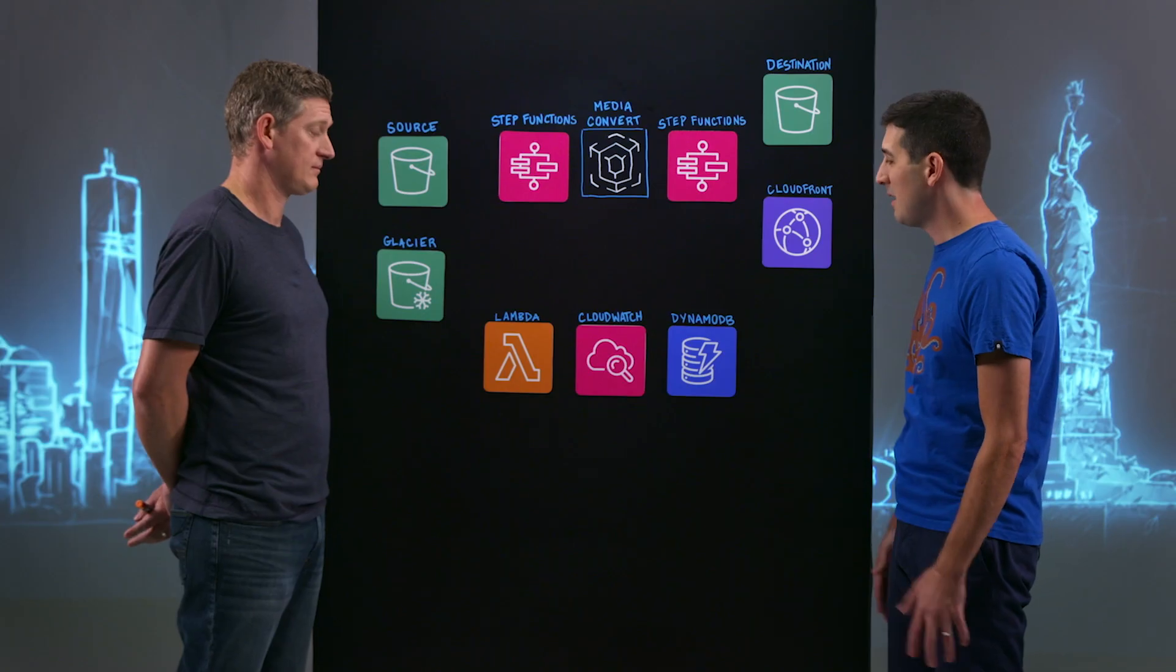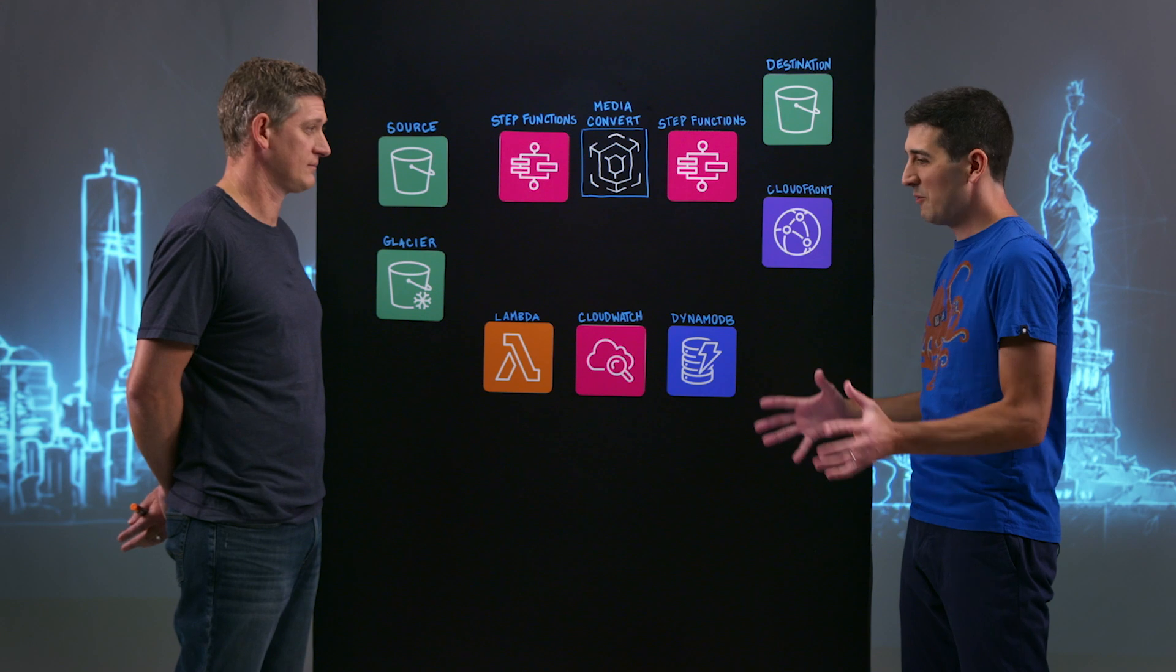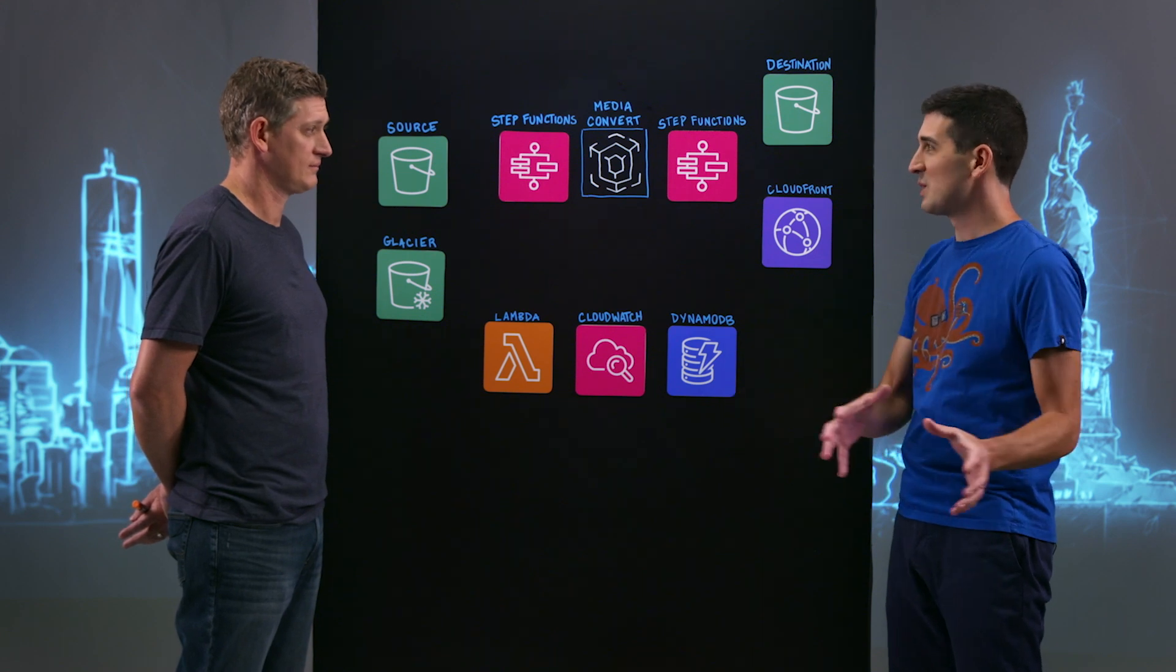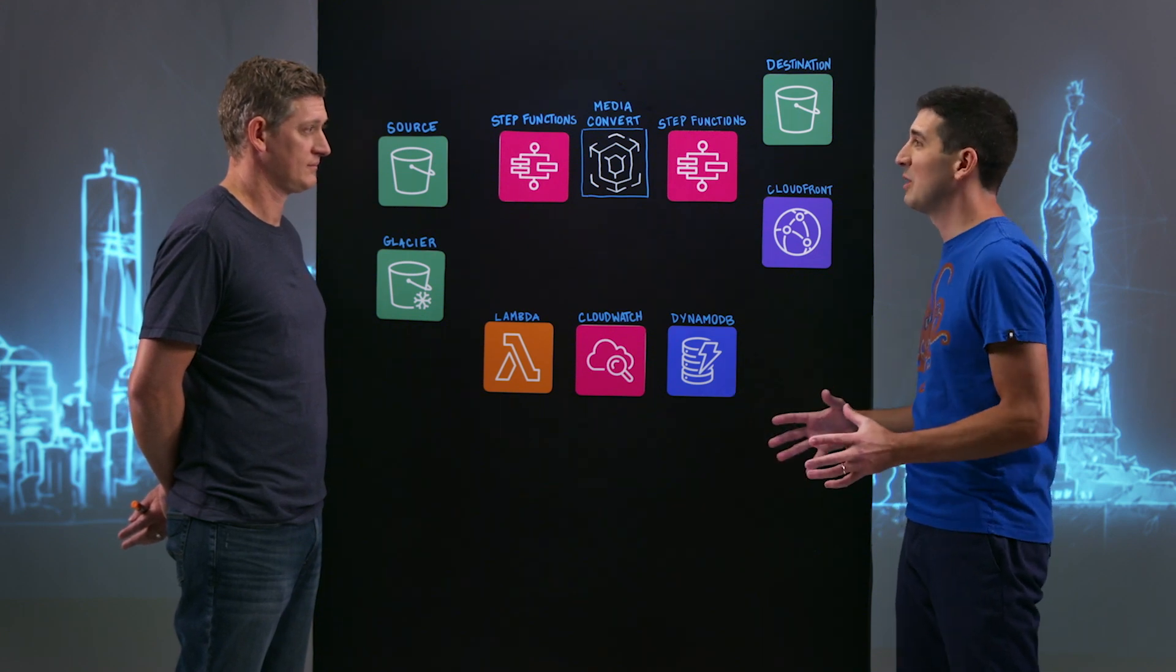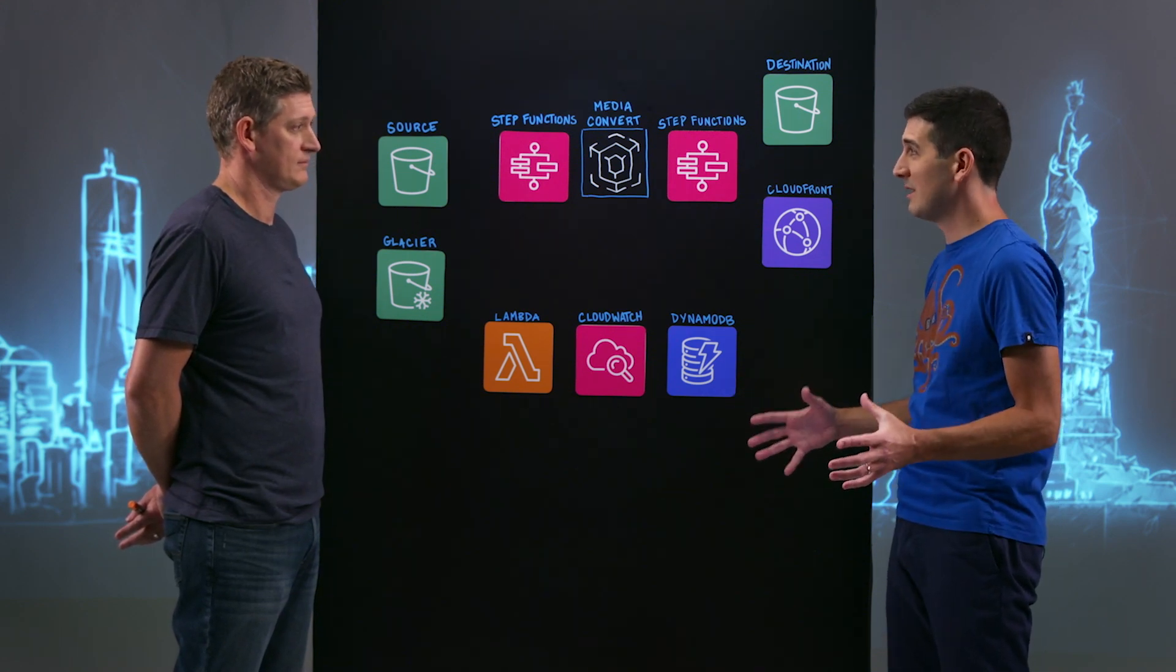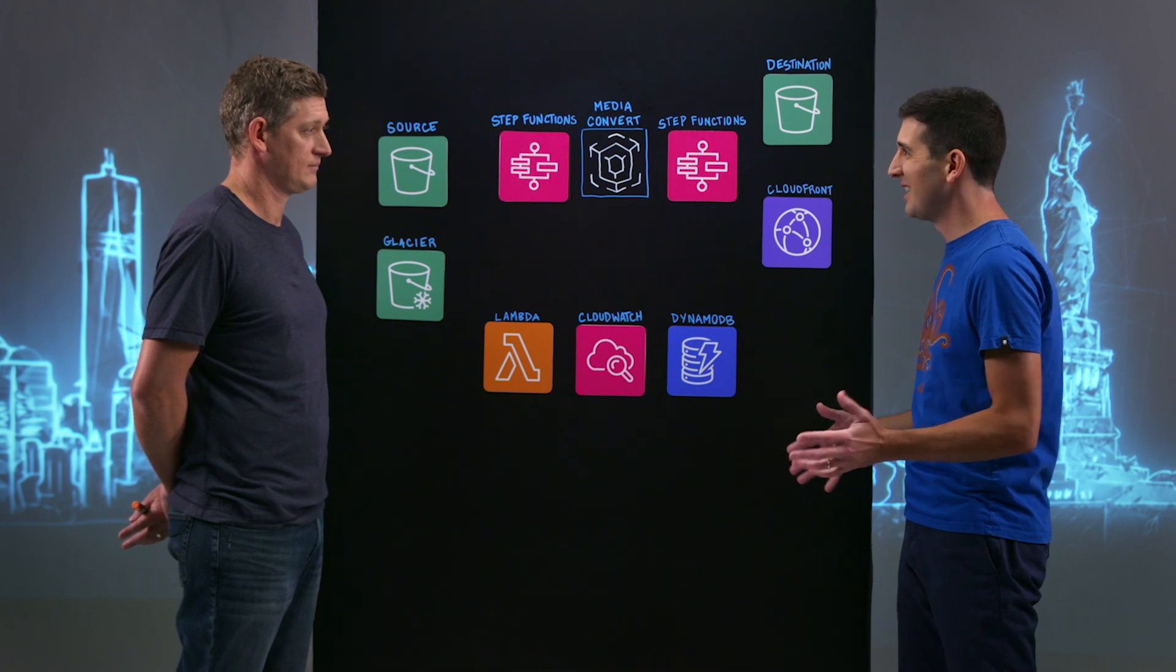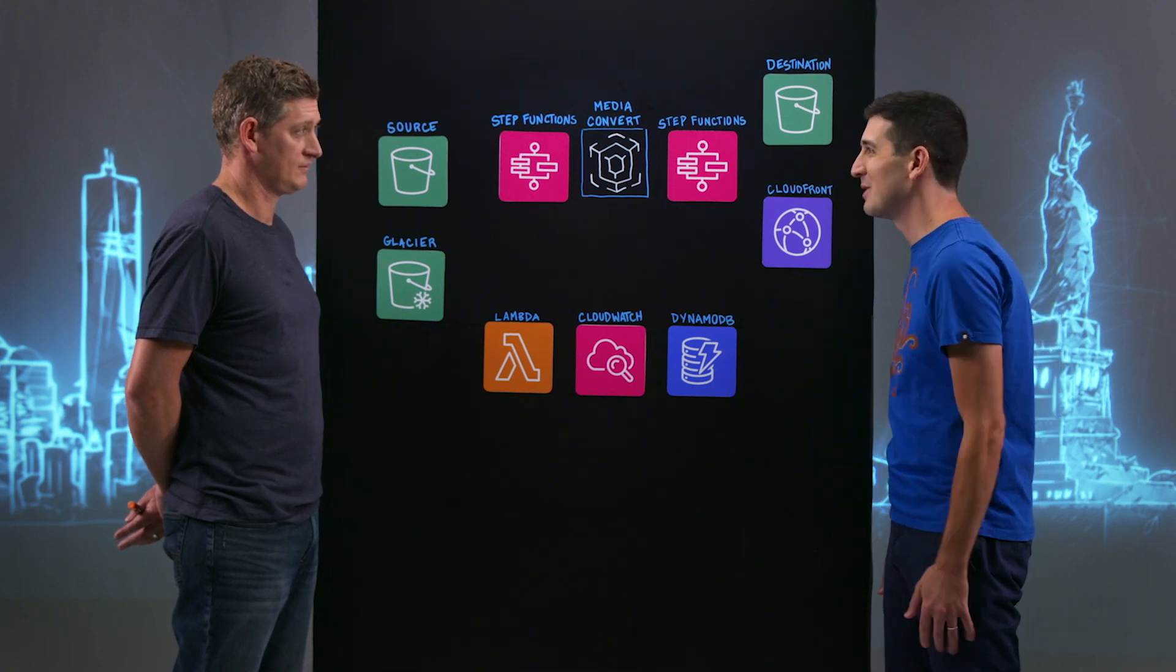Often customers ask me, you have all of these services, all of these different building blocks, but how do I put them together to make a solution, to make something end to end? And that's what you and your team builds, right? Exactly, that's exactly what we do.